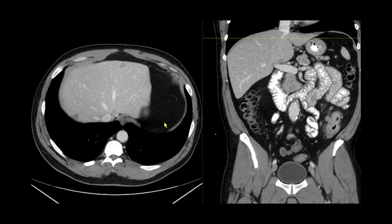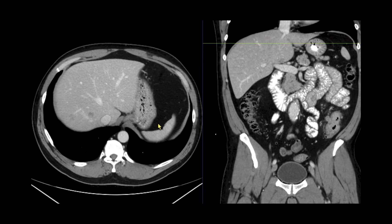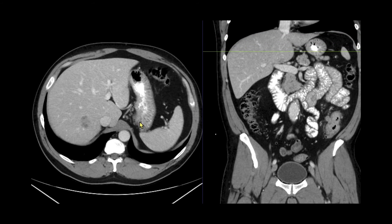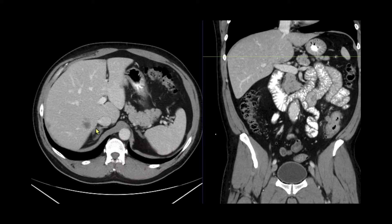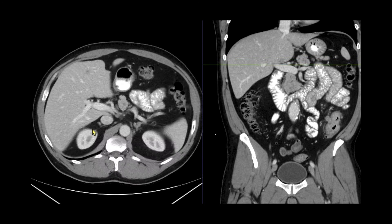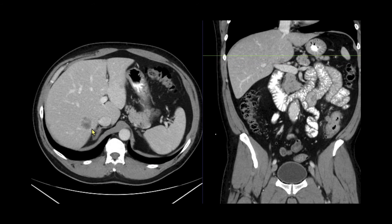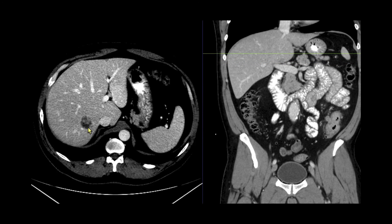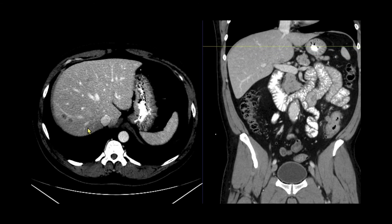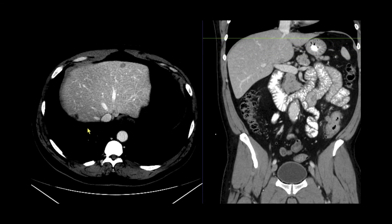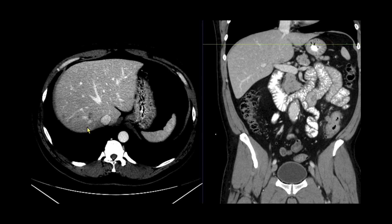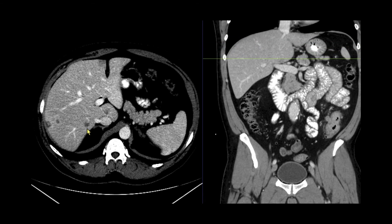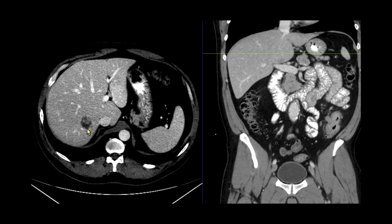Let's wrap up this lesson by taking a look at a patient who presented with abdominal pain and blood in a stool. The first thing to notice in the upper abdomen are several liver lesions — here they are using liver window. These are concerning for potential metastases, especially if we find a site of primary tumor.